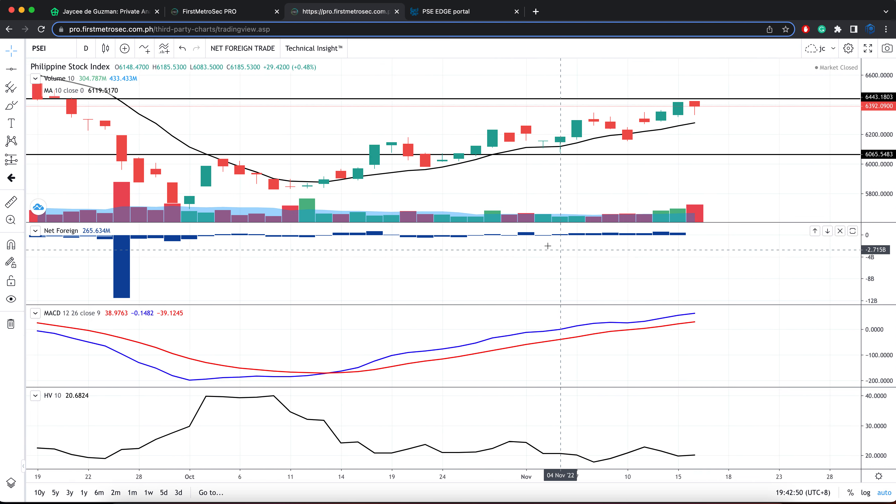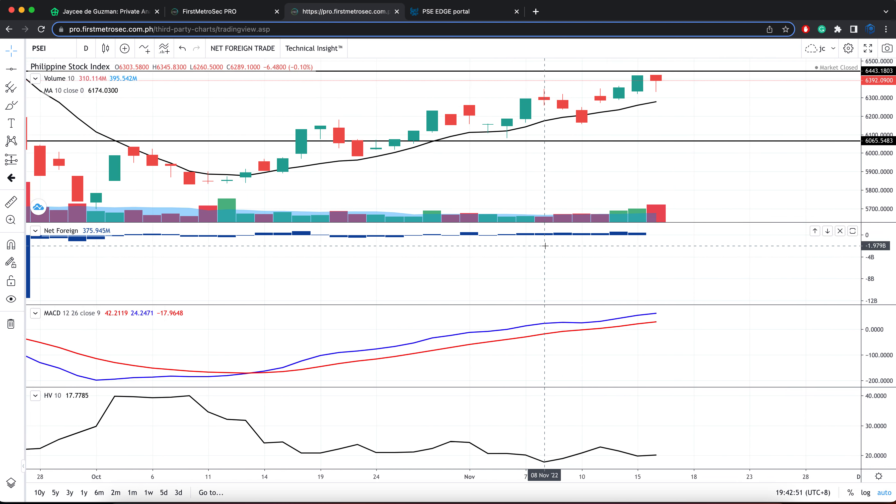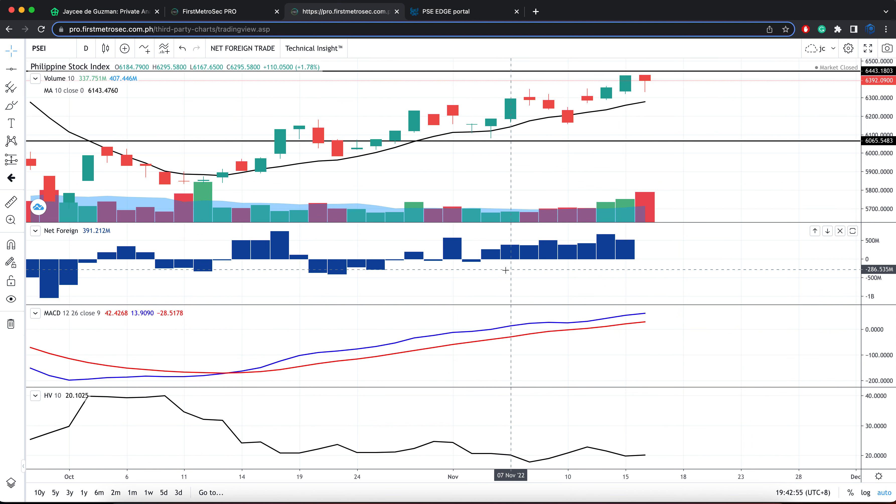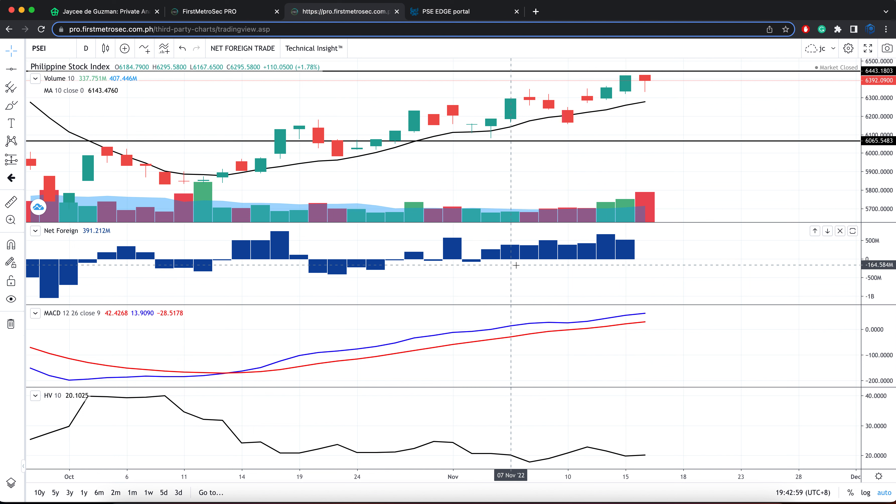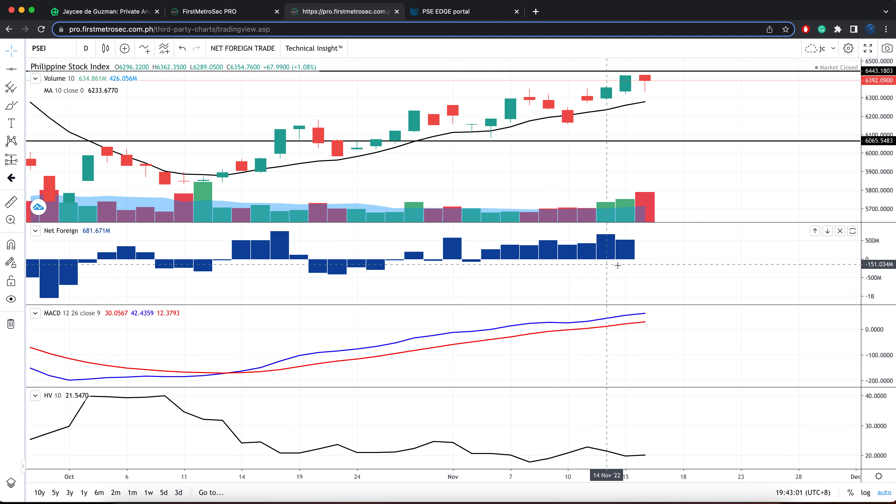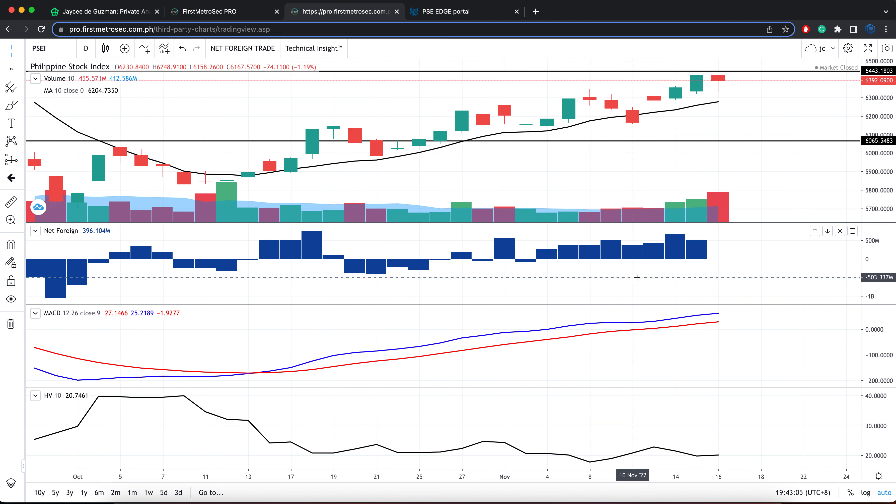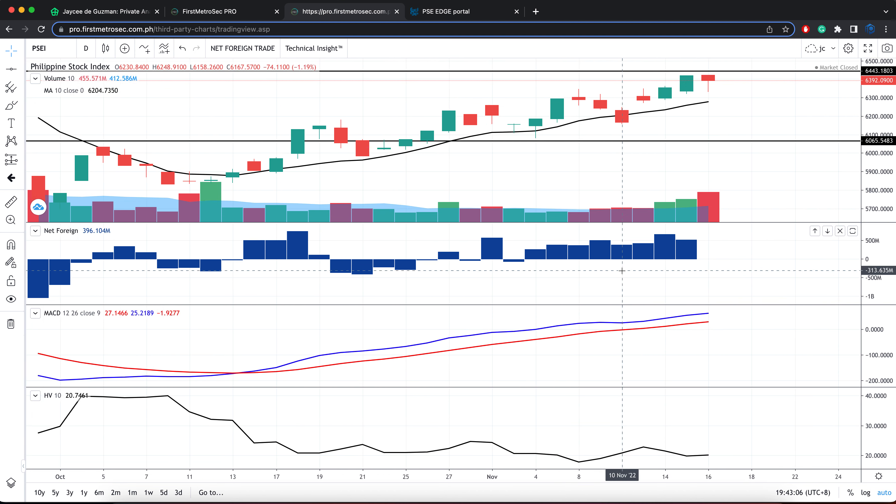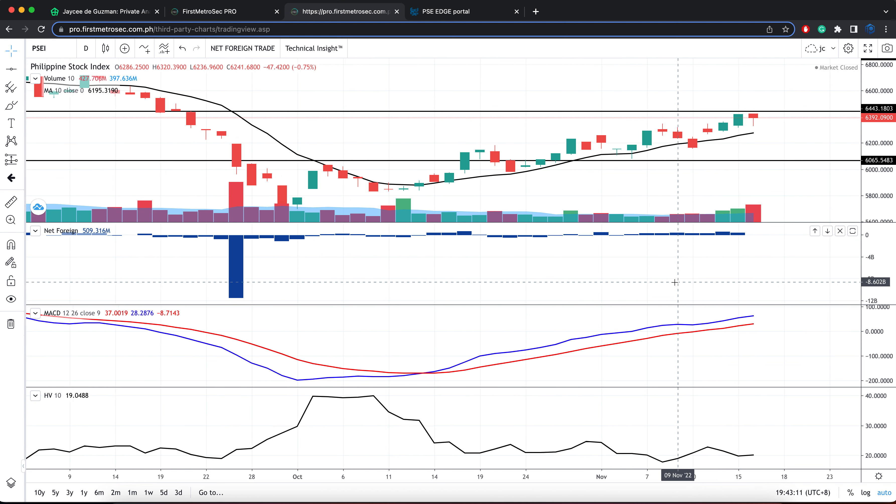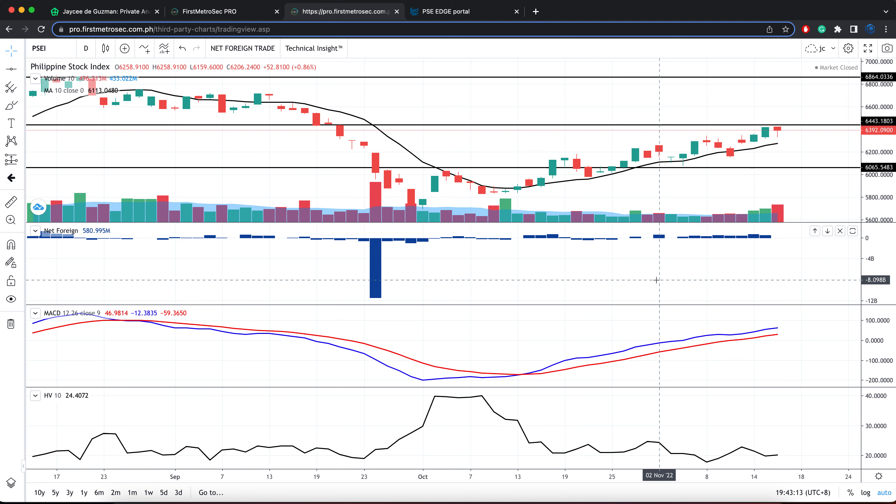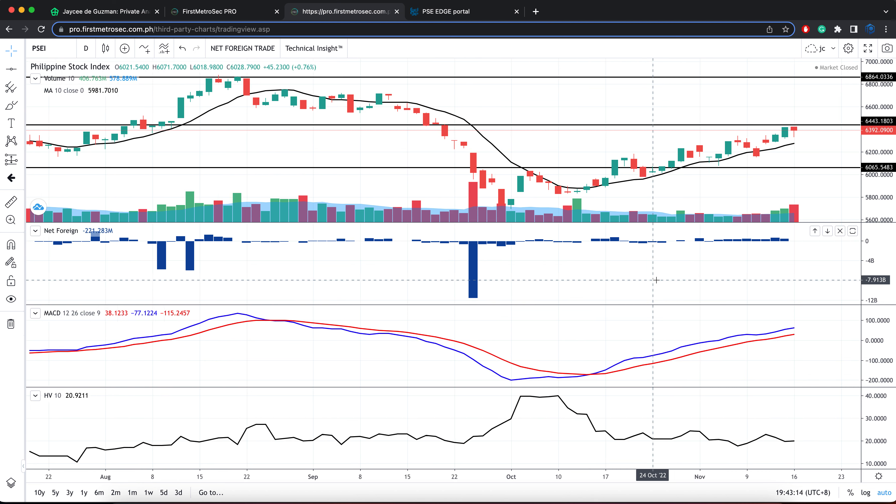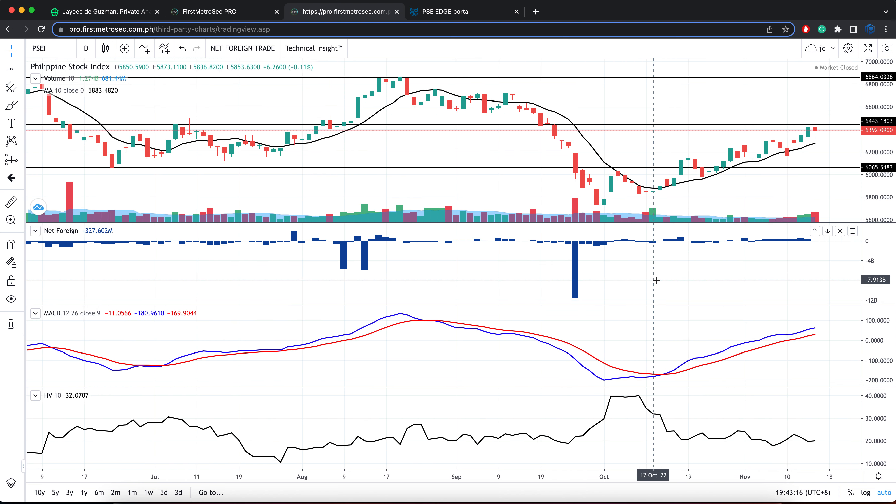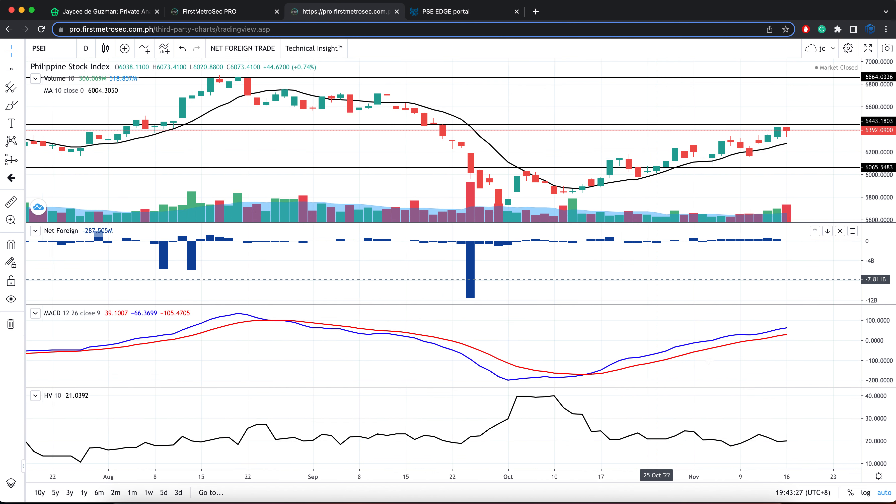So it's been how many trading days that the PSEI has been experiencing a net foreign buying day? For 9 consecutive trading days, the PSEI has been bagging a net foreign buying day. So this looks good, especially if we are waiting for the index to break the resistance band between 6,400 and 6,500.